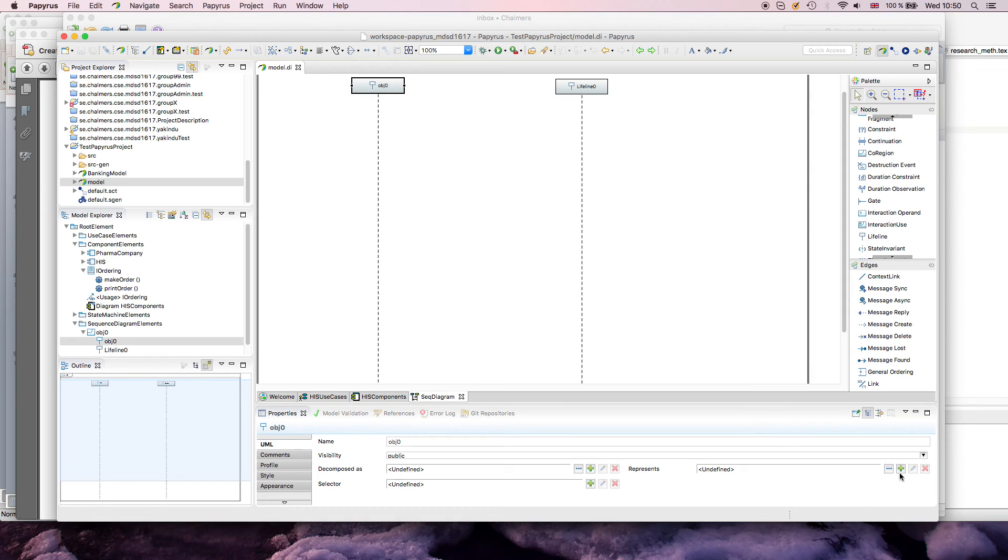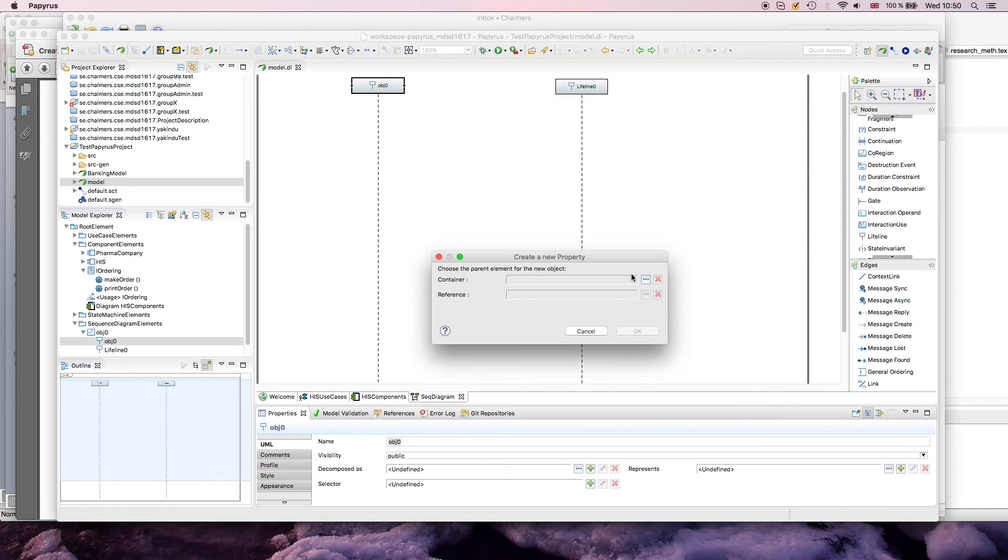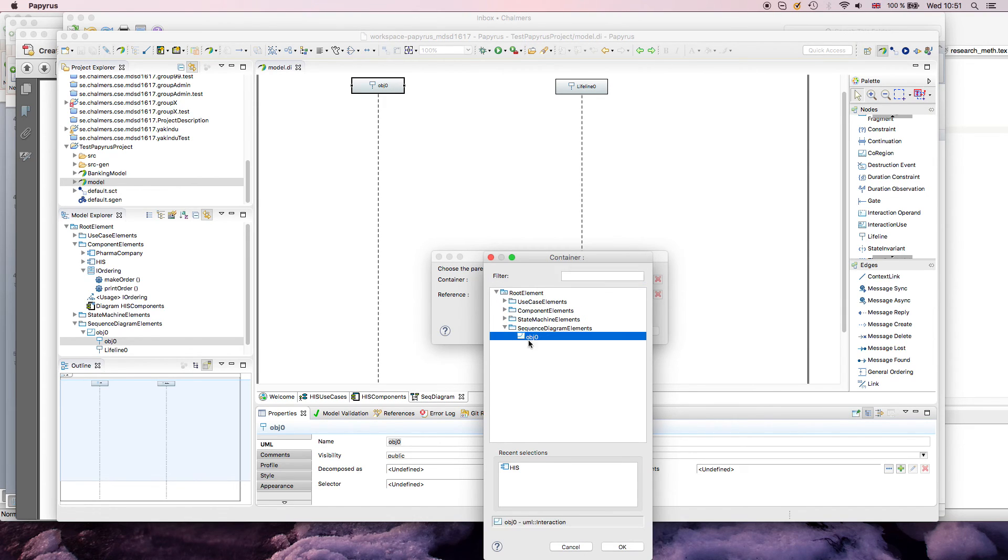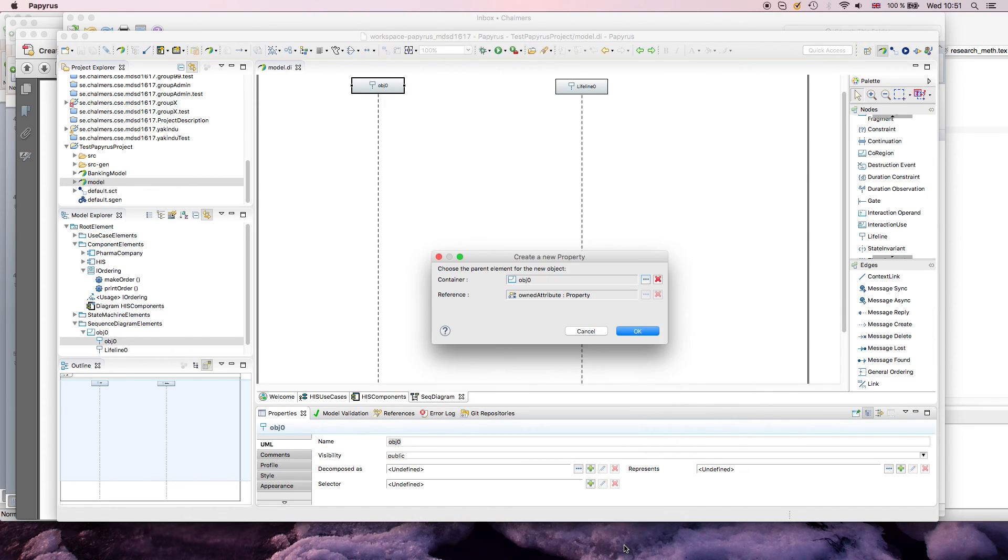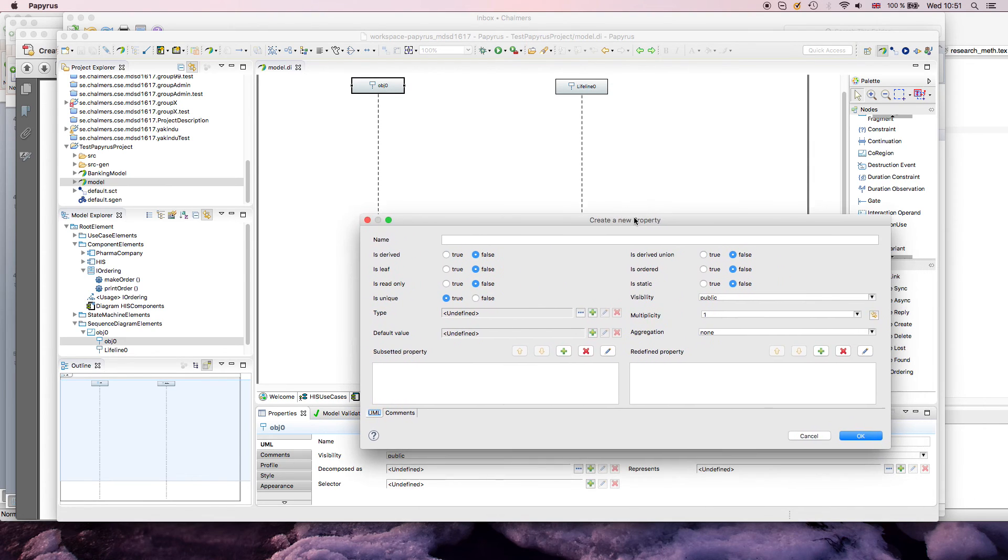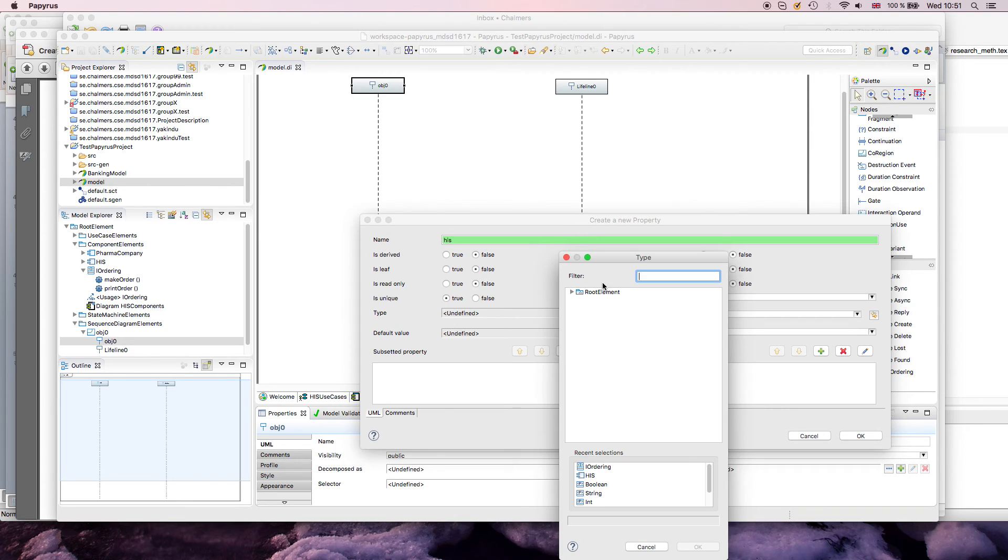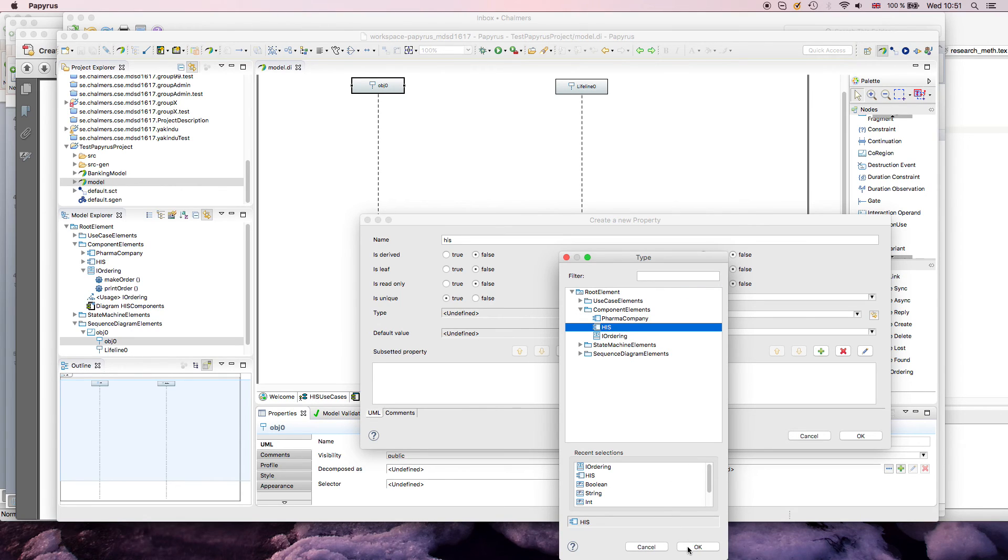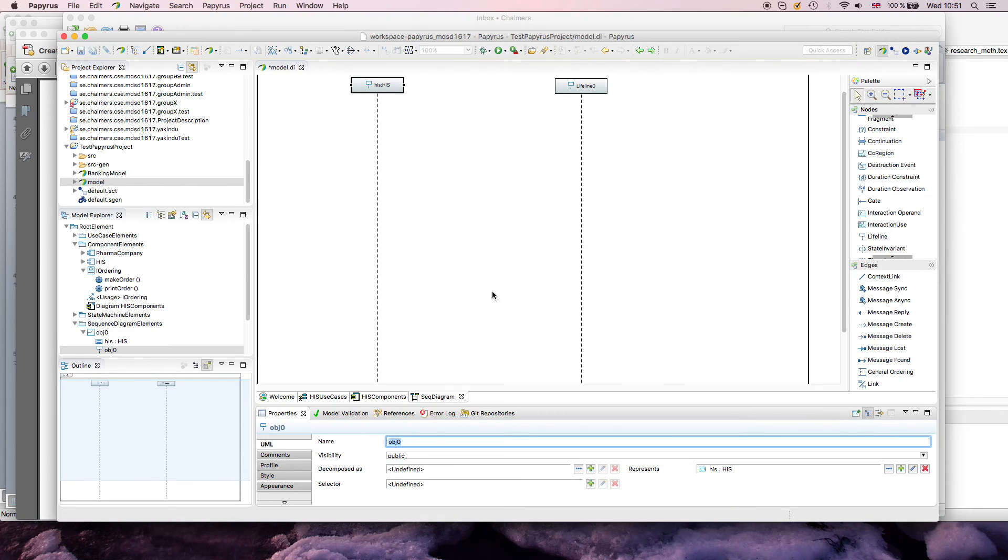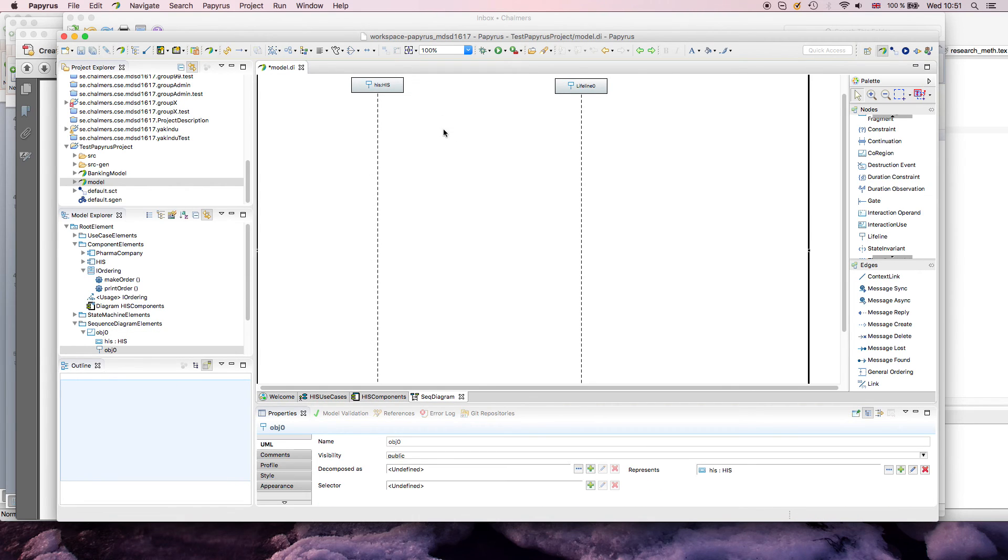And one thing I would like to show now is, for example, how an instance of this component would talk to an instance of this interface, in this case. So what I do for this case is I create a new property, basically an instance, and I put it somewhere, I can put it in my interaction, for example. Then I get a new dialog that creates this, and I just give it some good name, HIS, so the HIS is, in this case, it's an instance of my HIS component.